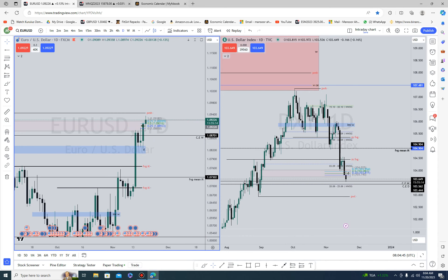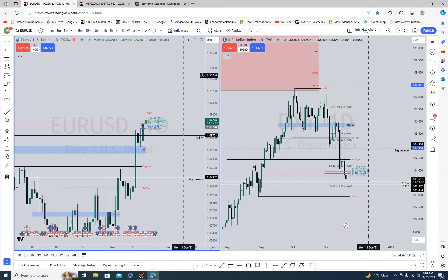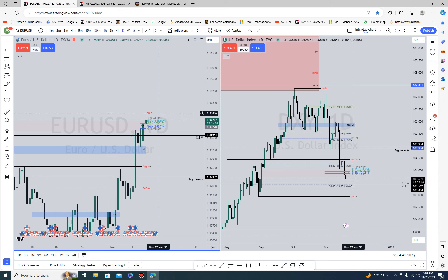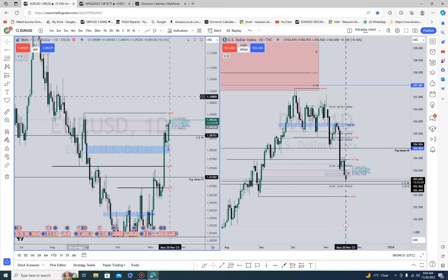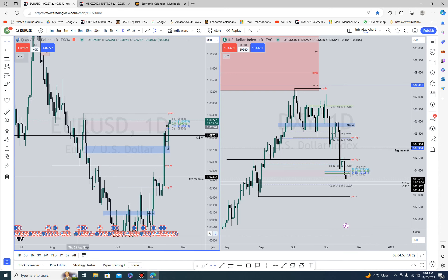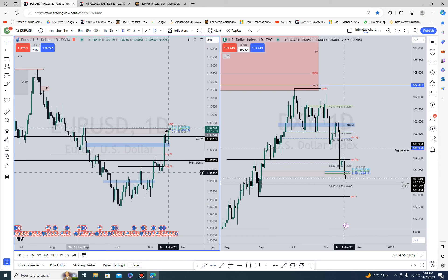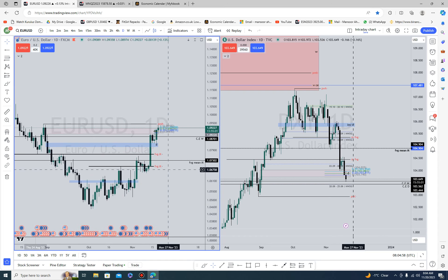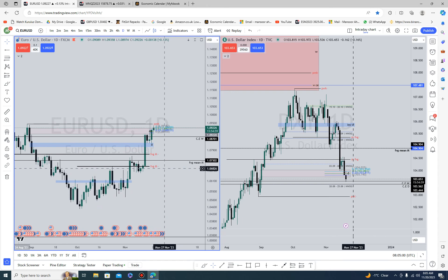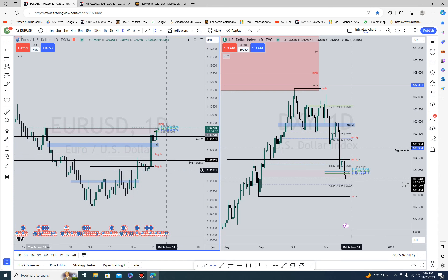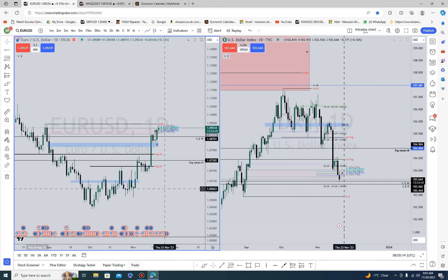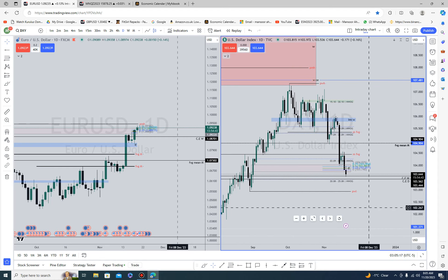The FOMC minutes are coming out tomorrow evening and will be key in determining the weekly direction. I advise not trading ahead of that because it's going to be a chop — basically a mess — deliberately creating liquidity for the FOMC event, then cannibalizing once the event comes out. It's at 7 tomorrow, so be careful of that.